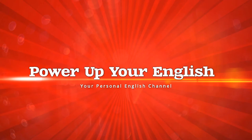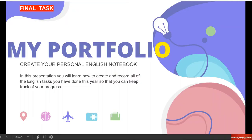Good morning students and welcome to probably the last episode of Power Up Your English. We finally arrived at our final task. What are we going to do today? My portfolio.